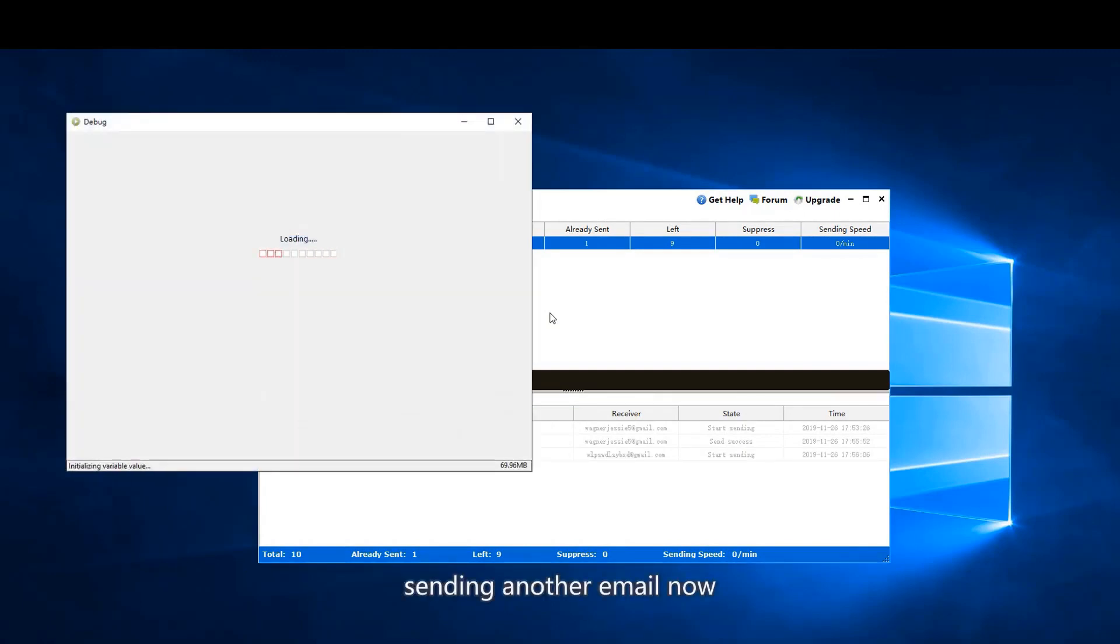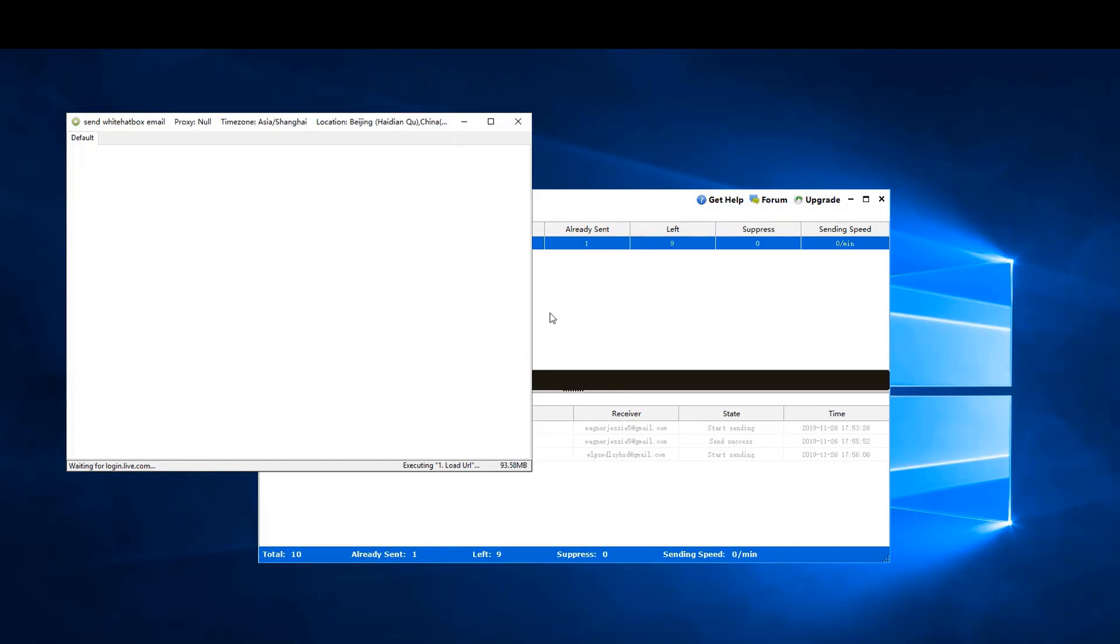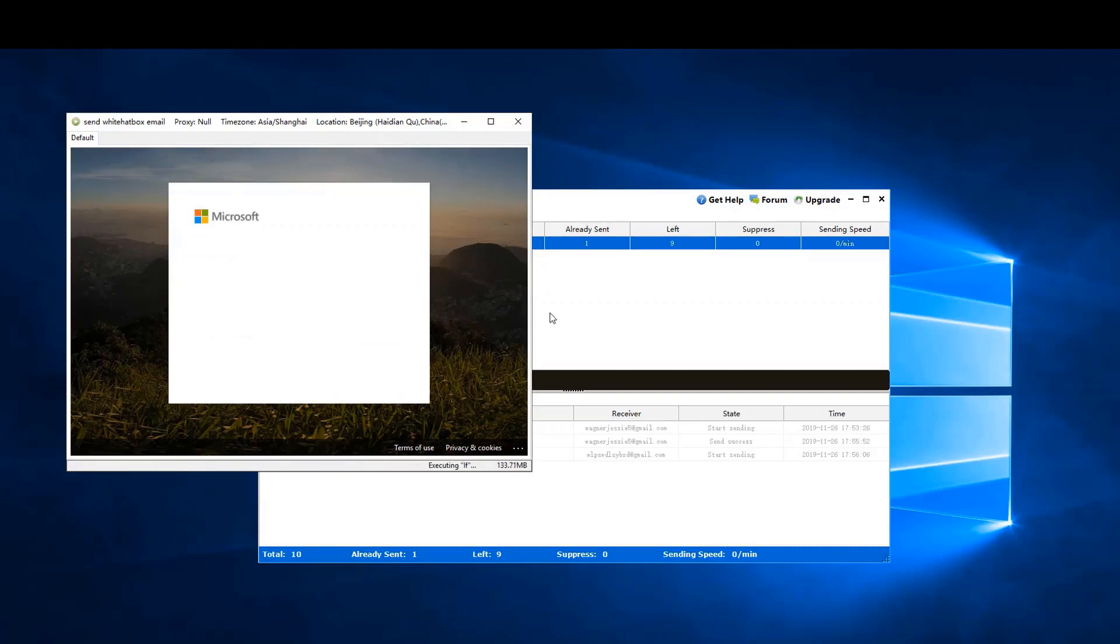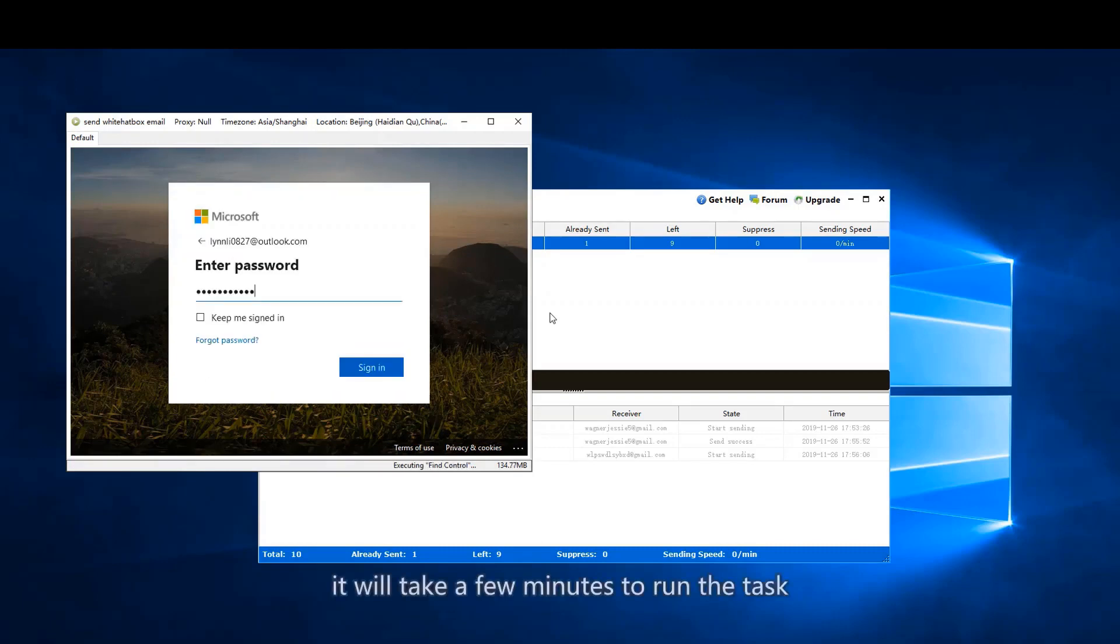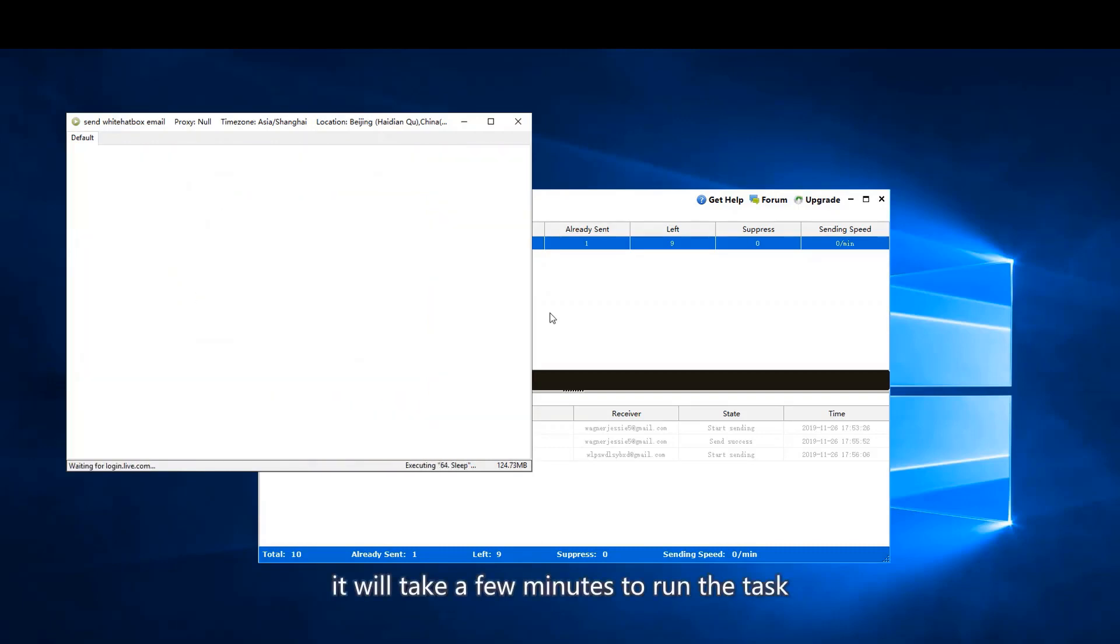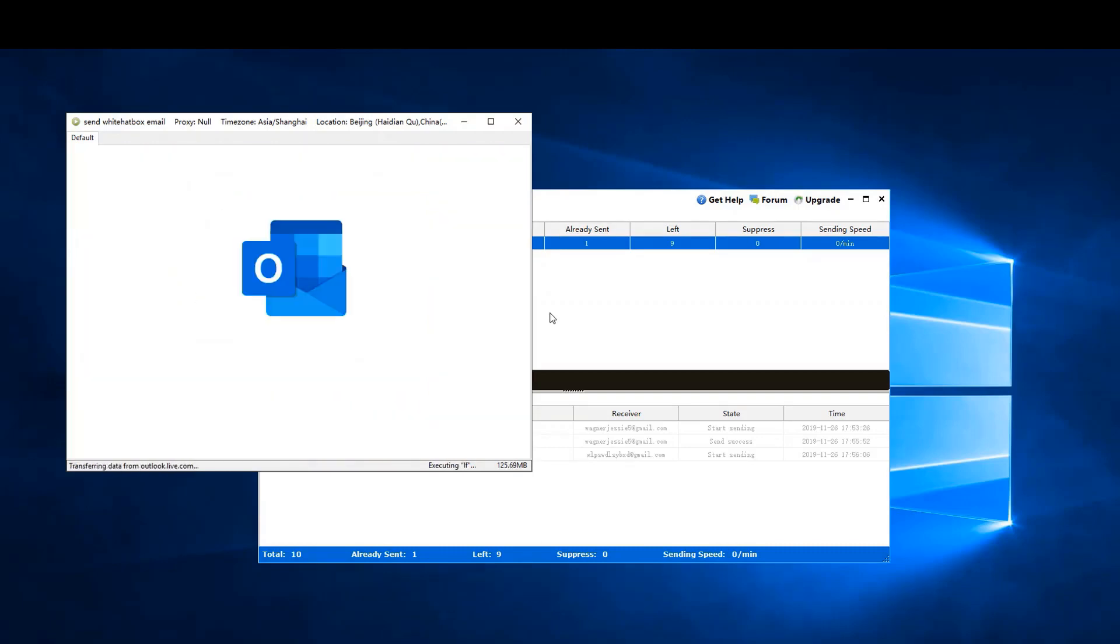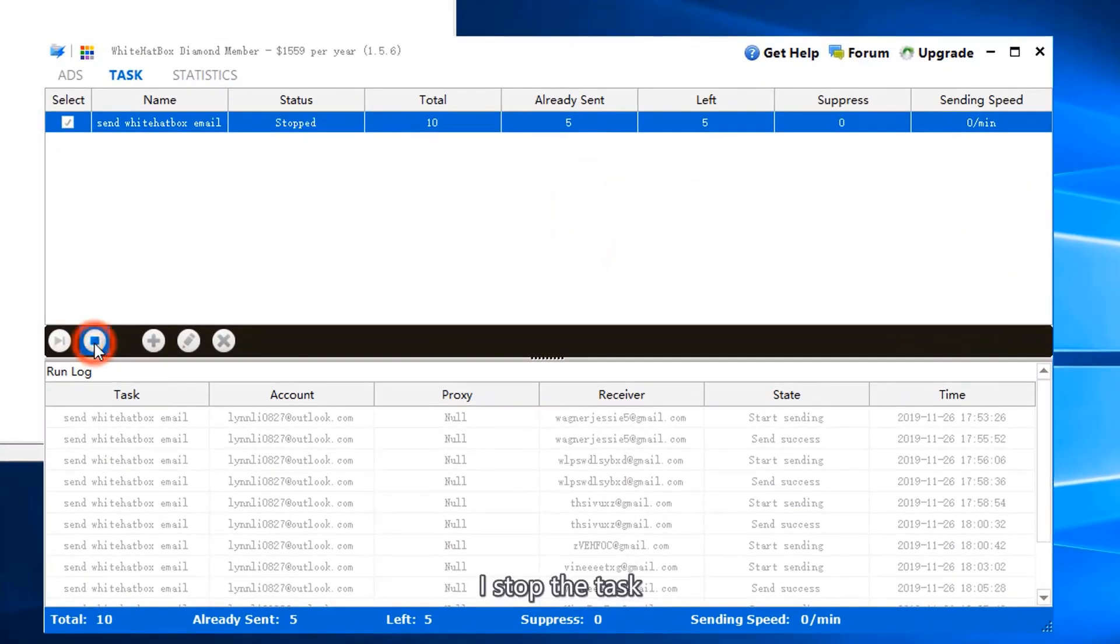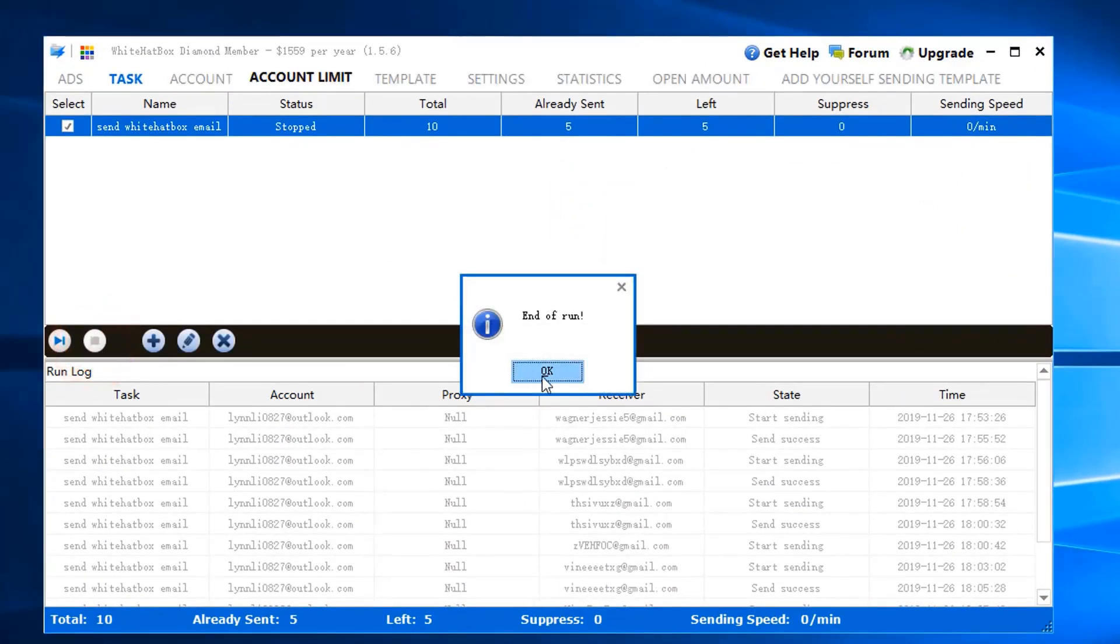Sending another email now. It will take a few minutes to run the task. I stopped the task.